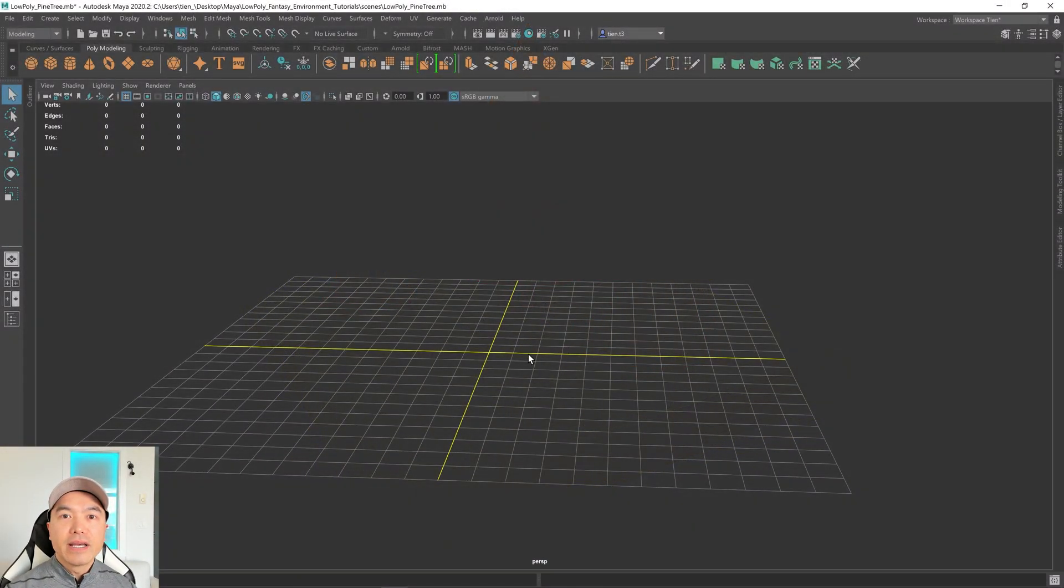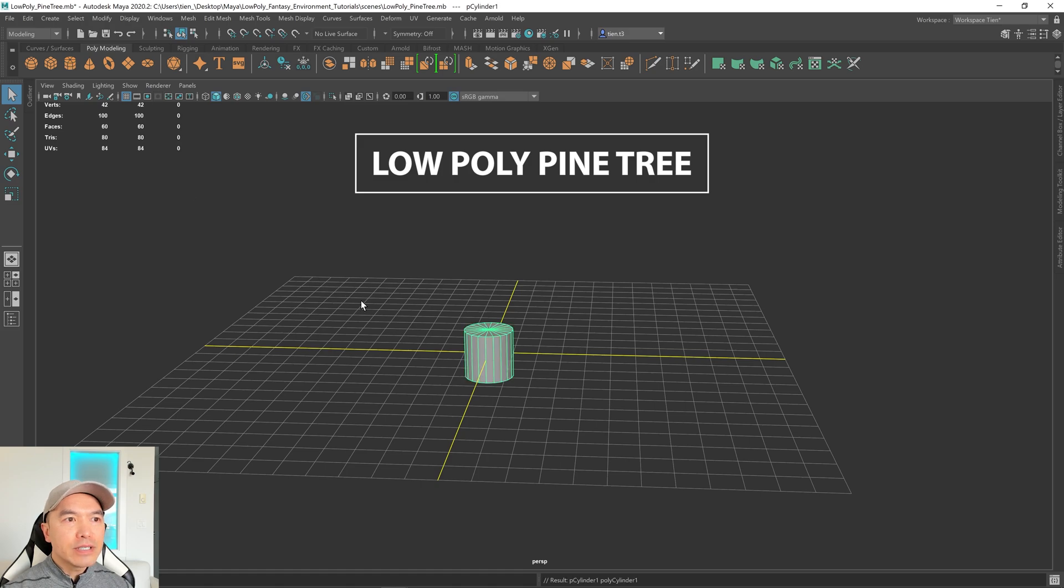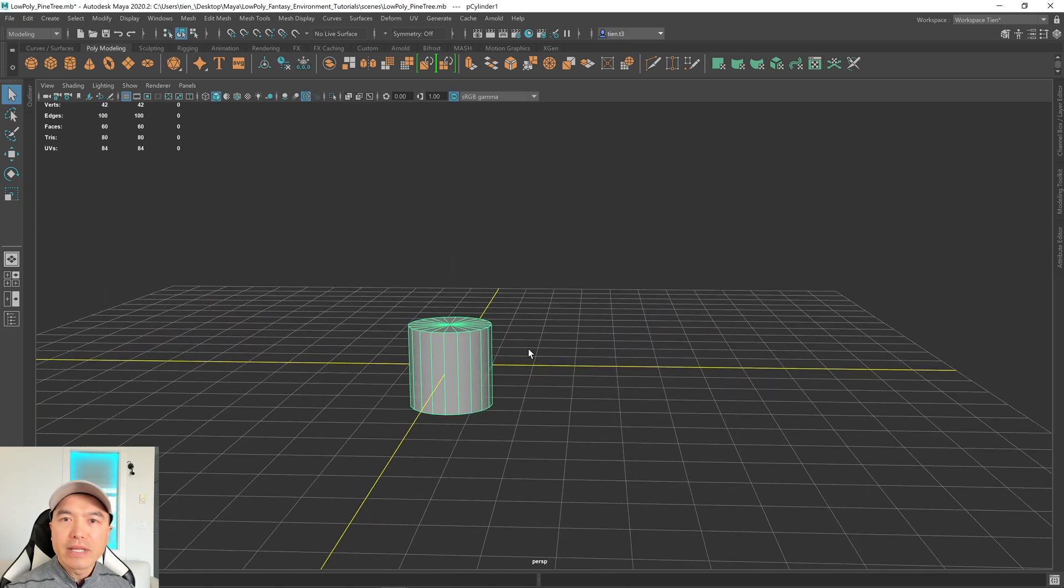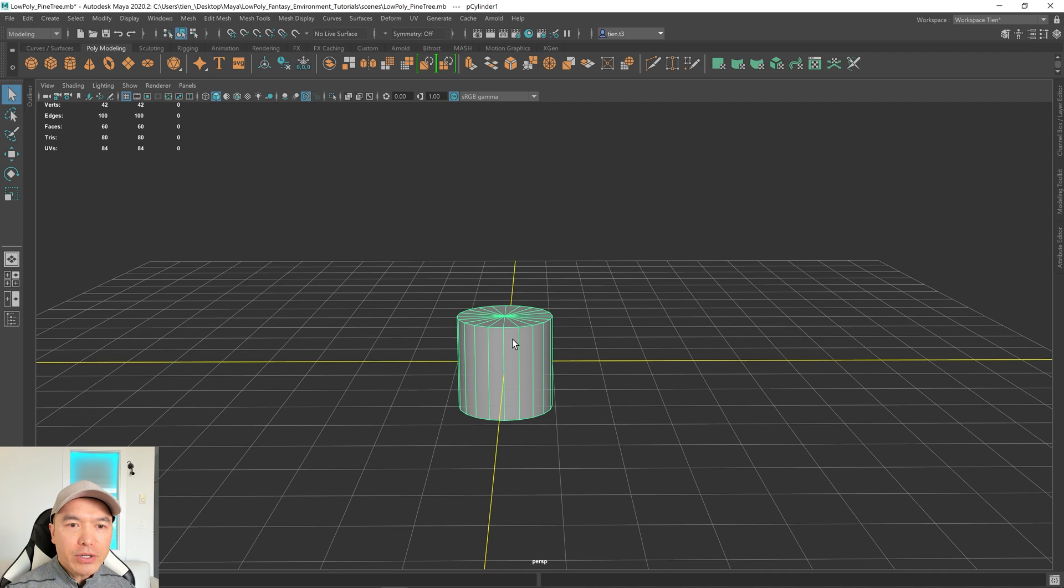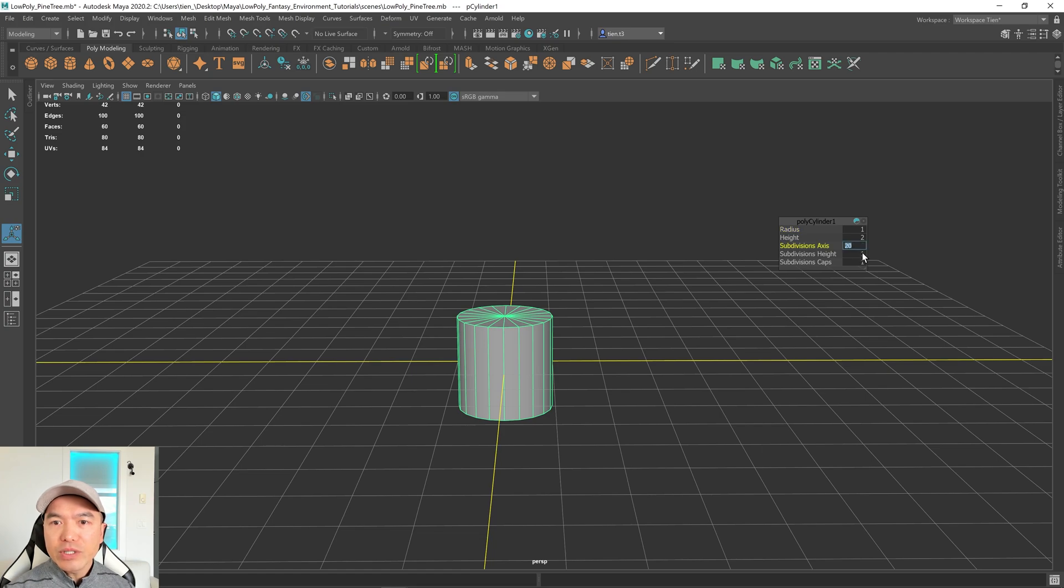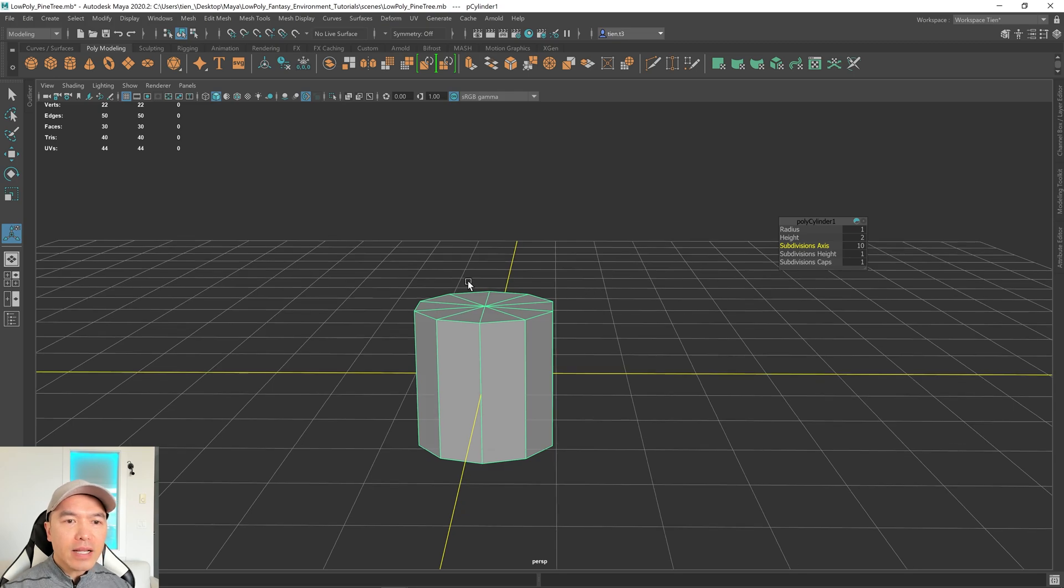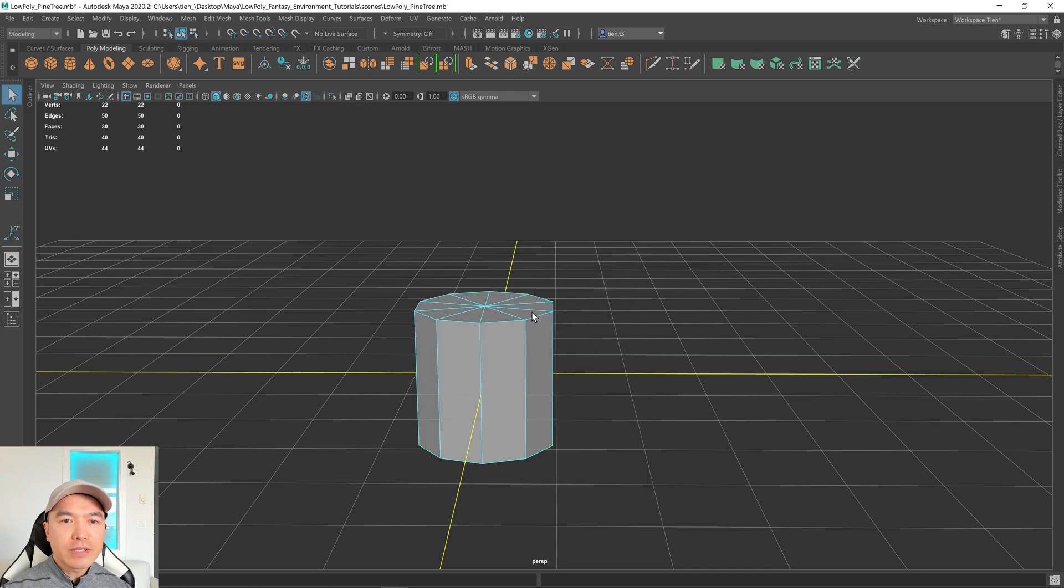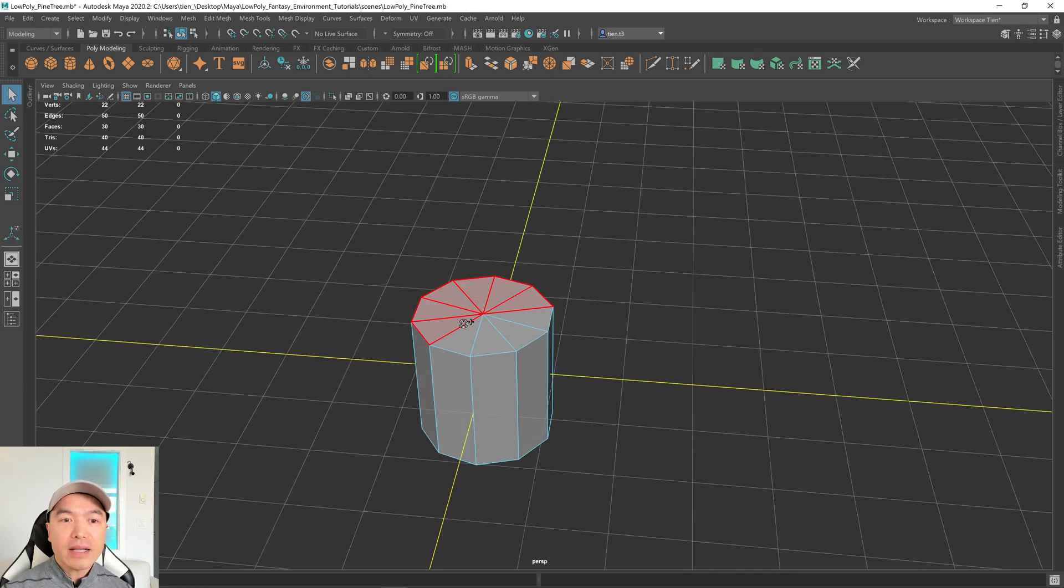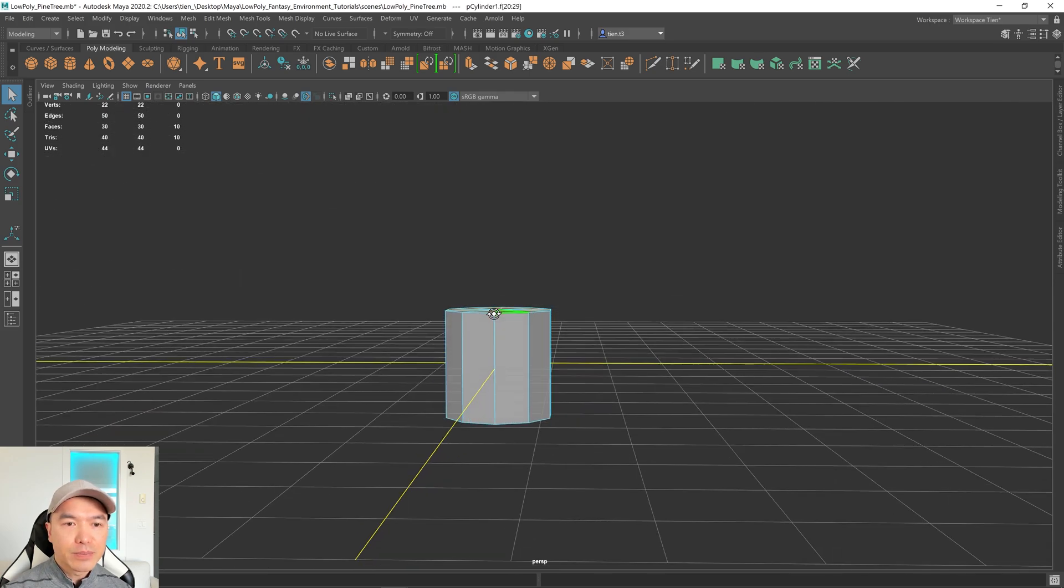Okay let's begin. Go up to your poly modeling shelf, add this cylinder into the scene. We're going to use this to make the foliage. What I want to do first is press T on the keyboard to bring out the polycylinder window and change the subdivision axis to about 10. Next I want to grab these top faces so I'm going to go into face mode holding down the right mouse button choosing face, then hold down the tab key to go to drag select and just select these top faces.